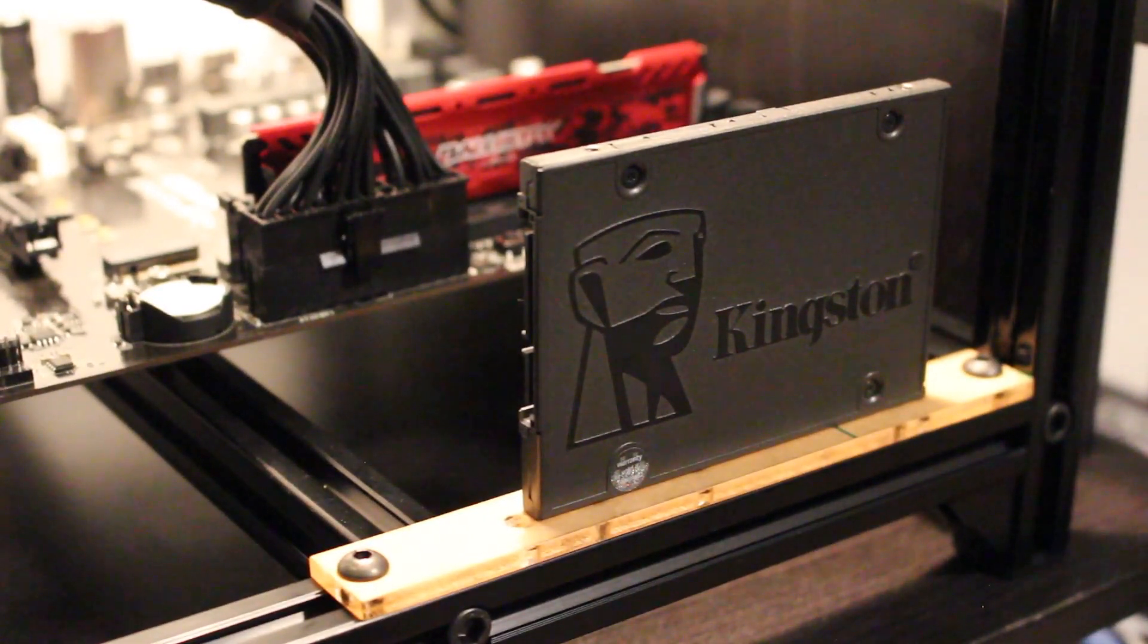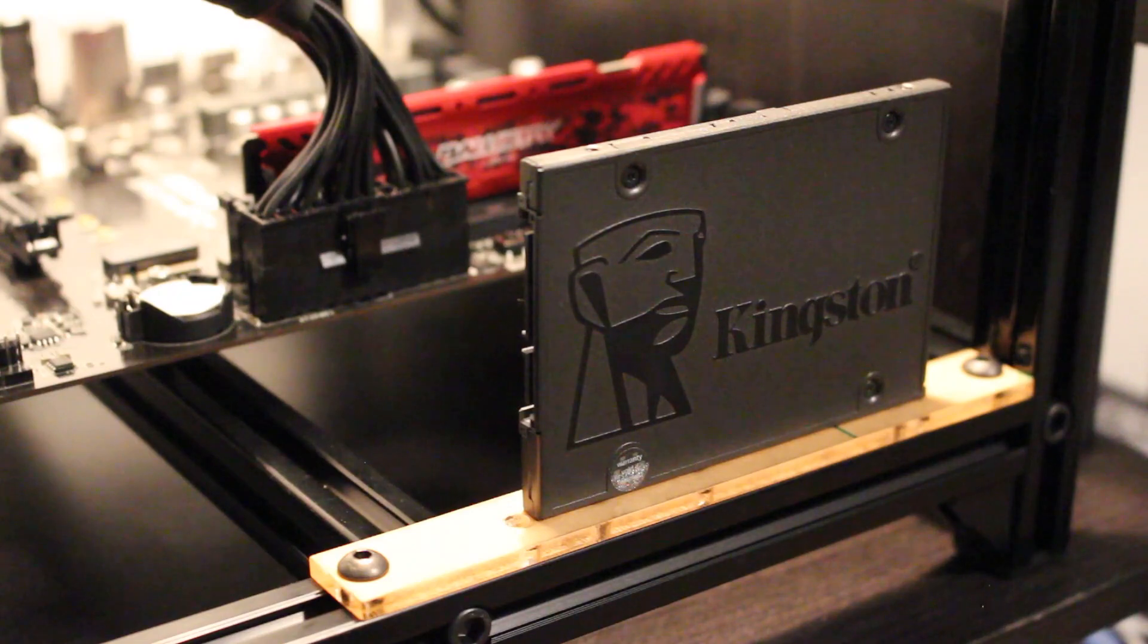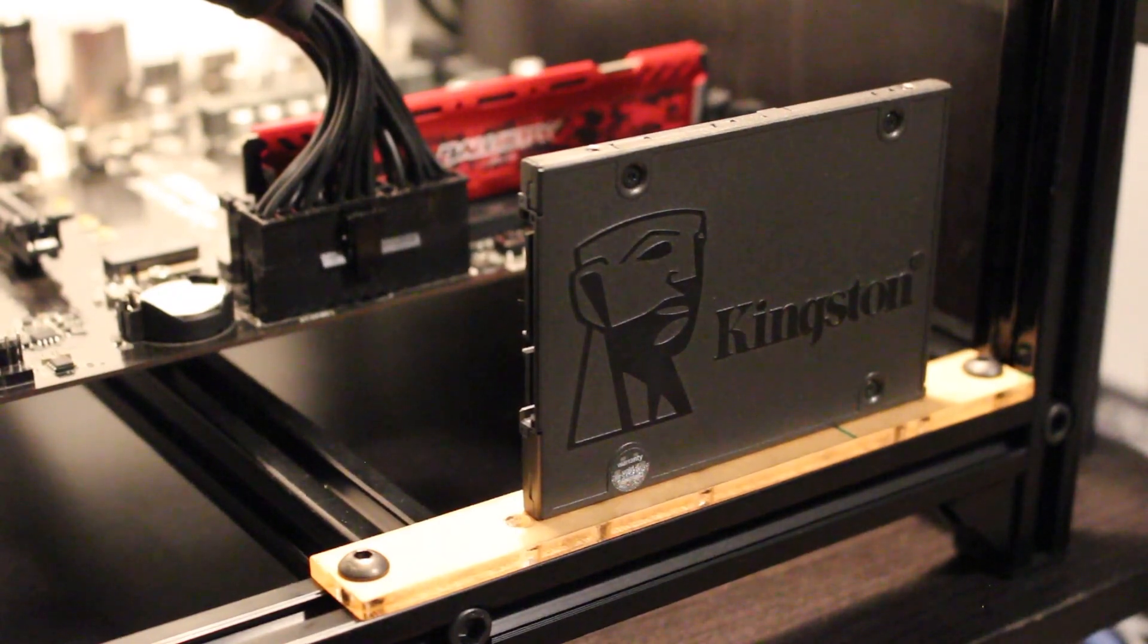Hello everyone, welcome to my channel. Today I'm going to be showing you guys how to wire a solid-state drive from scratch.